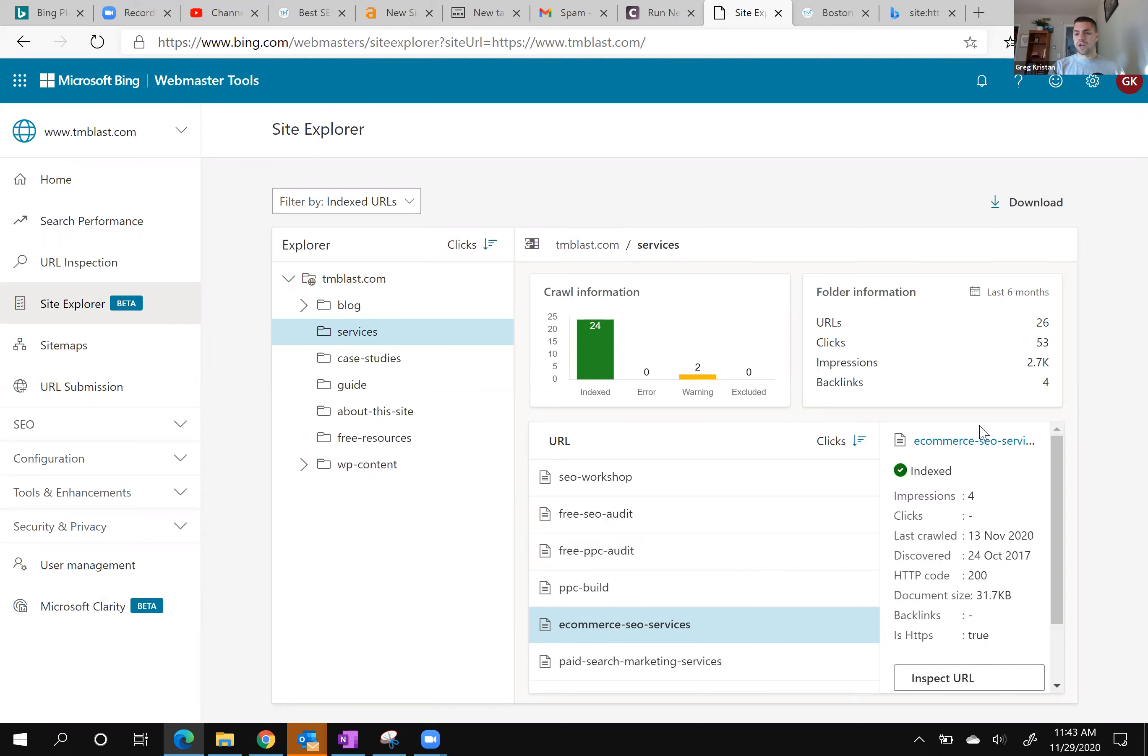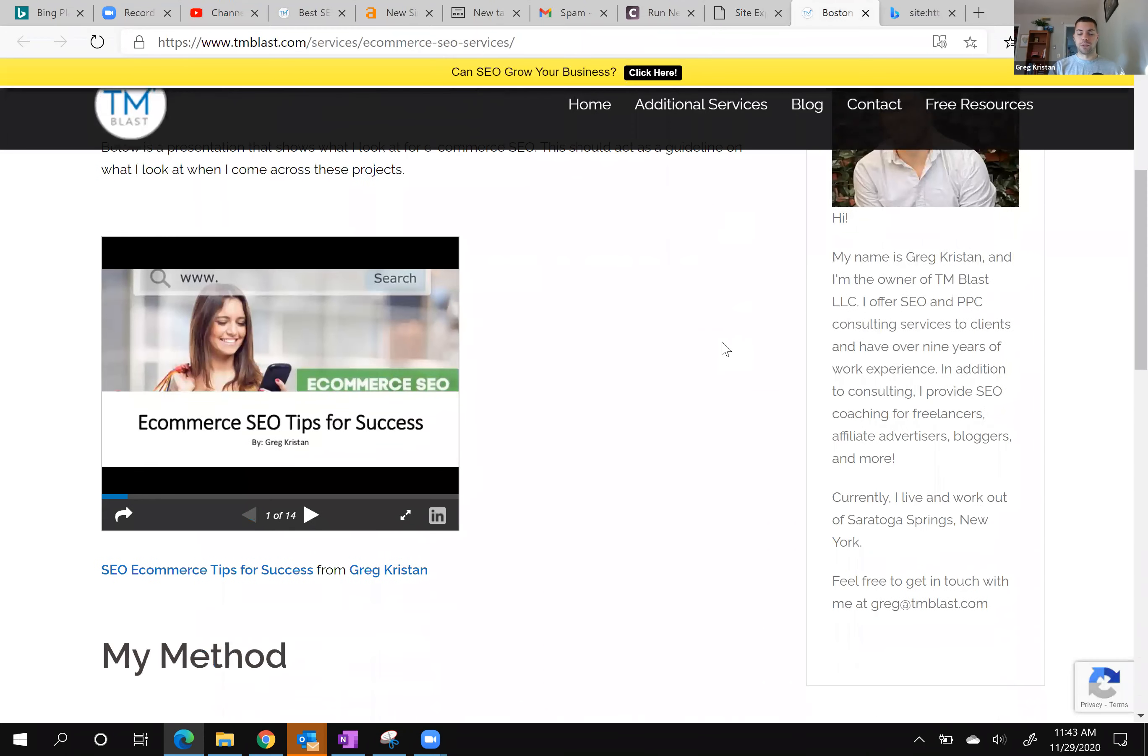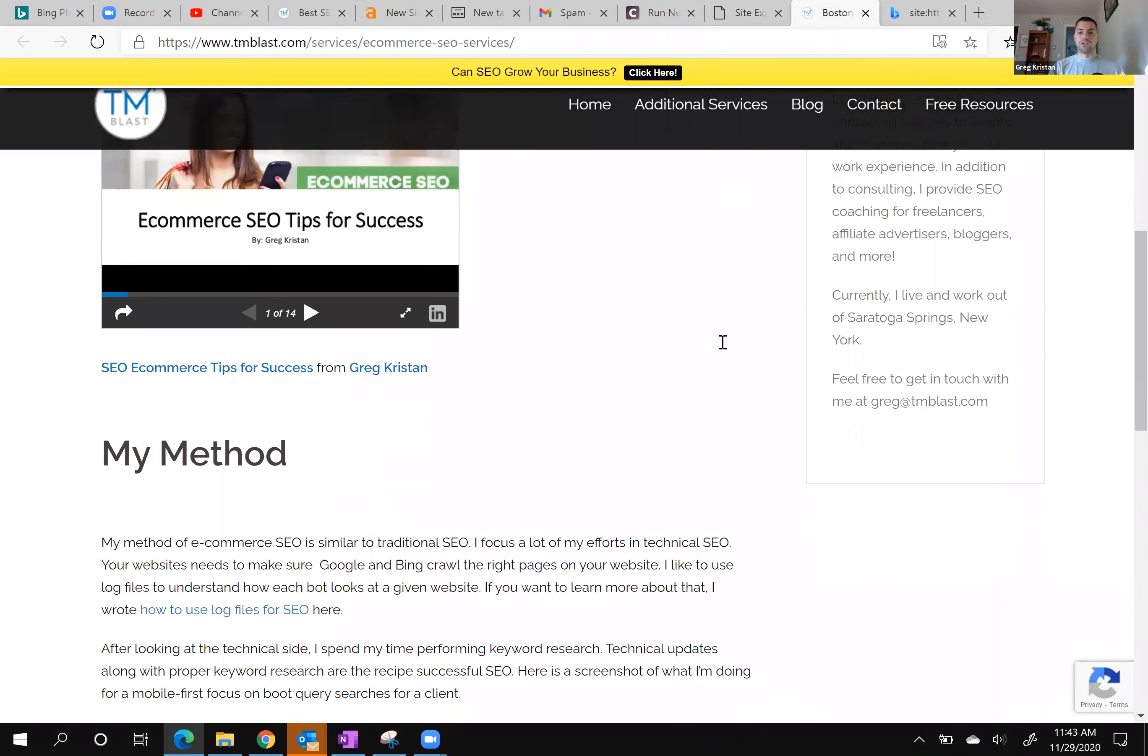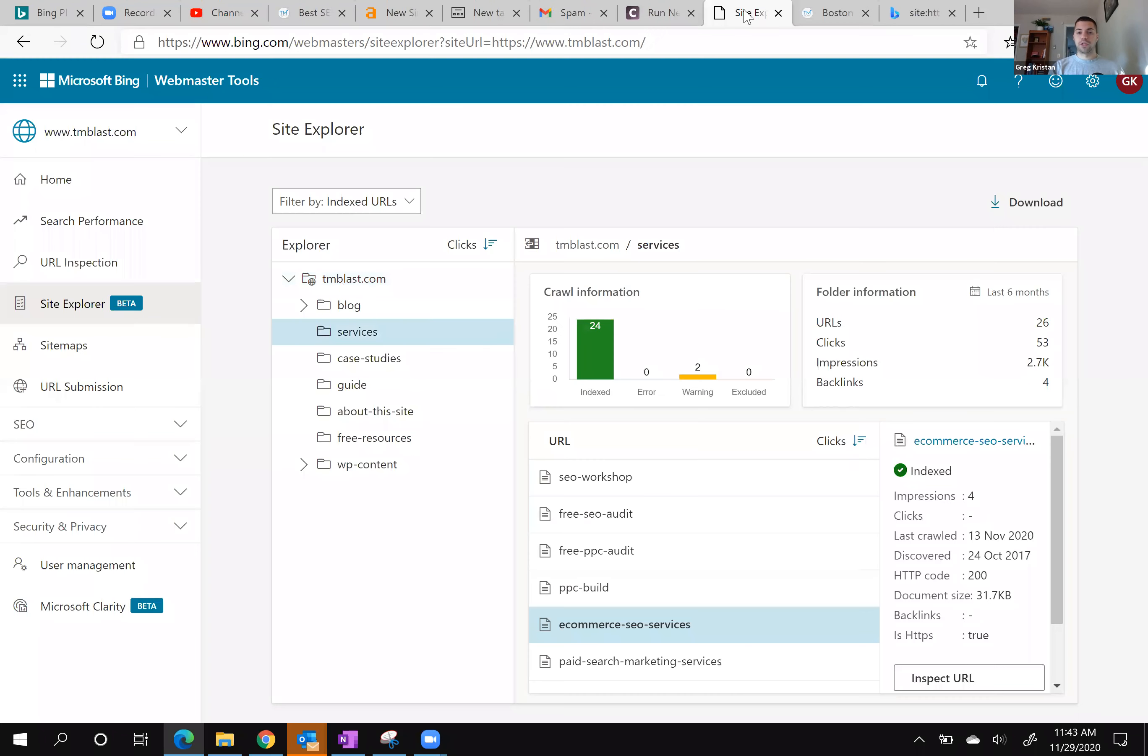So what I did was I clicked on this link, it opened up this page right over here, and I completely forgot about this page. I never redirected it. So this is actually a waste of Bing's time to crawl, which means that Google is also crawling this page as well. This page has no value on my site.